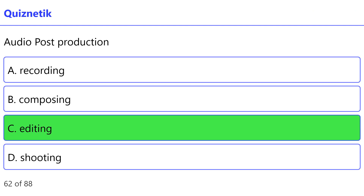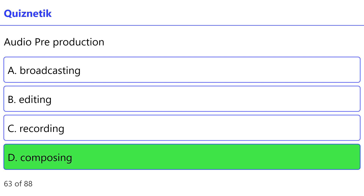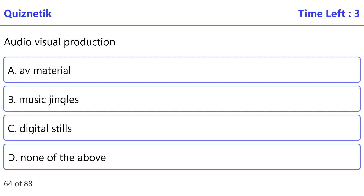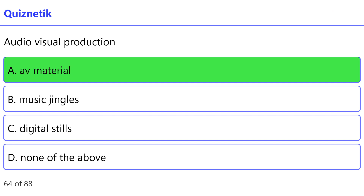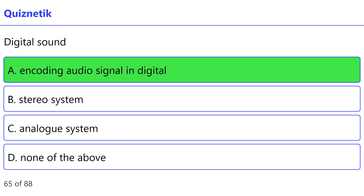Digital editing: correct option is A — Final Cut Pro. Audio post-production: correct option is C — editing audio. Pre-production: correct option is A — composing. Audio visual production: correct option is A — of material.